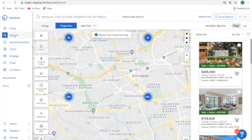To begin, I'm going to go under our search option, and once I'm under search, I need to make sure that I am under the properties toggle.